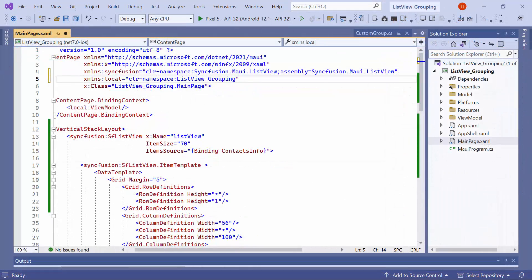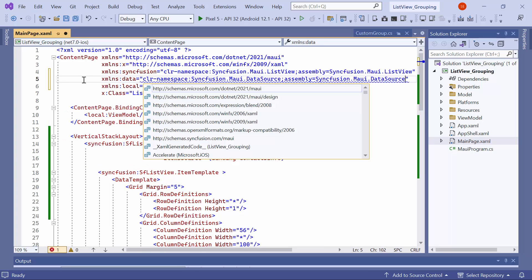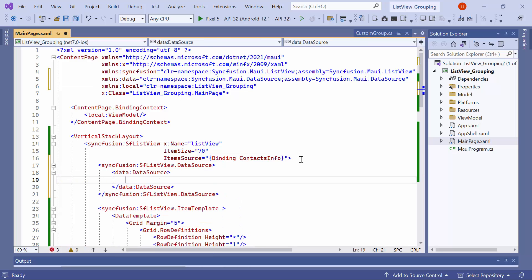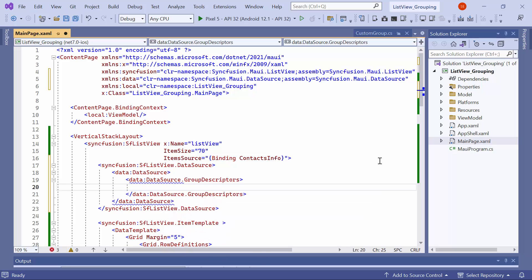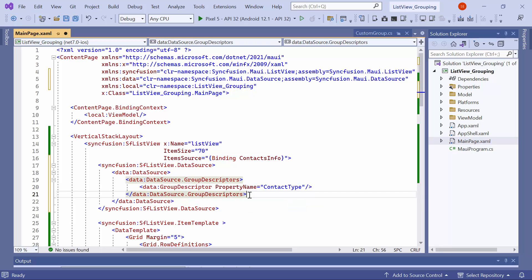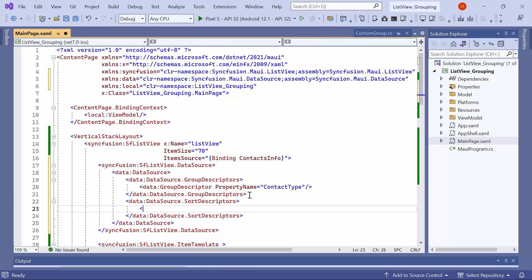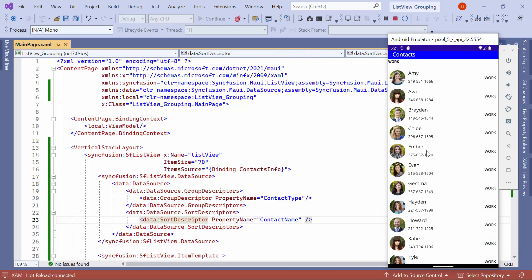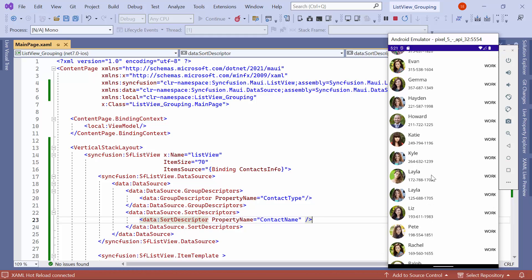First, I will show you how to group items programmatically in the ListView. I include the SyncFusion MAUI data source namespace. Next, I add the data source and specify the group descriptor's property to accommodate multiple group descriptor definitions. For grouping items by contact type, I insert a group descriptor and assign its property name as ContactType. To arrange items within each group in ascending order based on contact name, I add a sort descriptor and set its property name to ContactName. The work group is grouped based on the contact type and sorted in ascending order, specifically by the contact names.